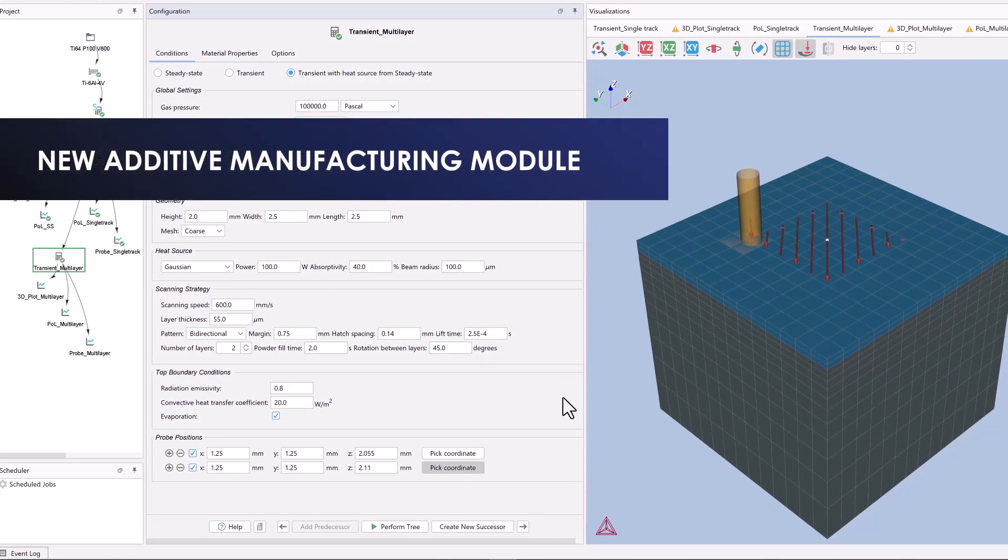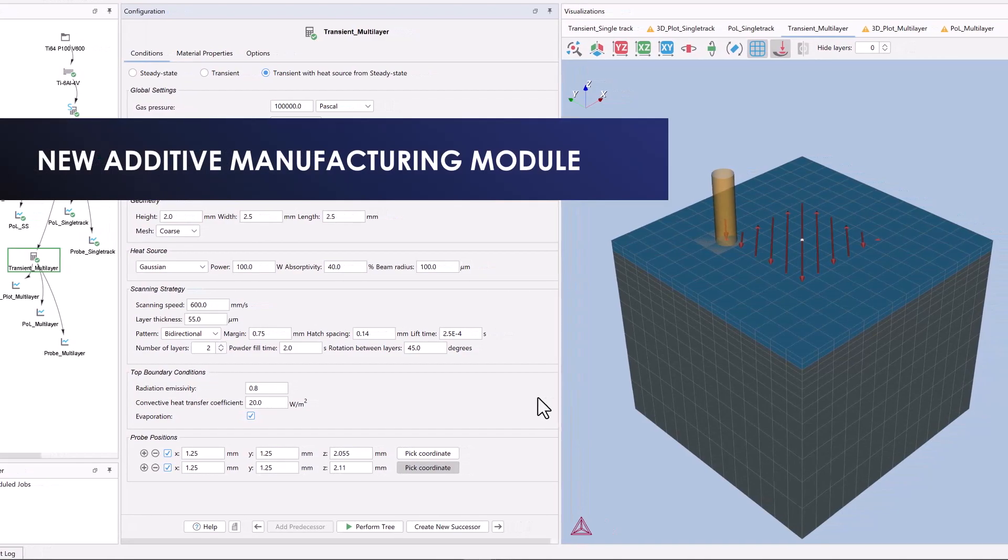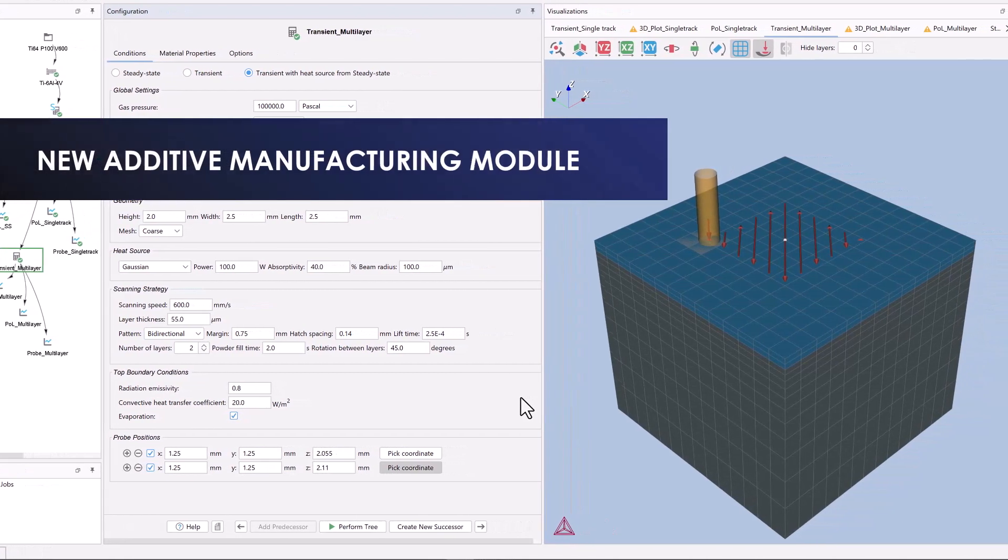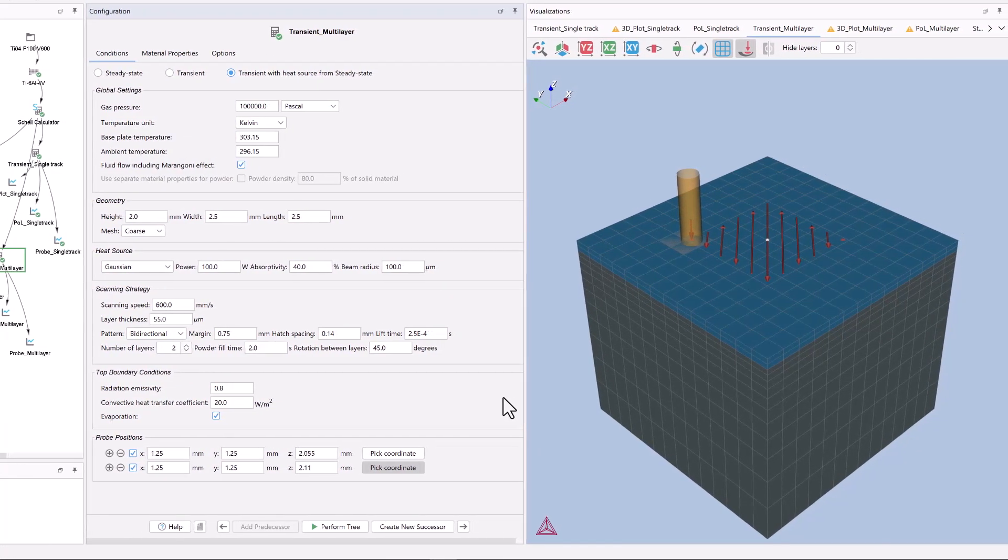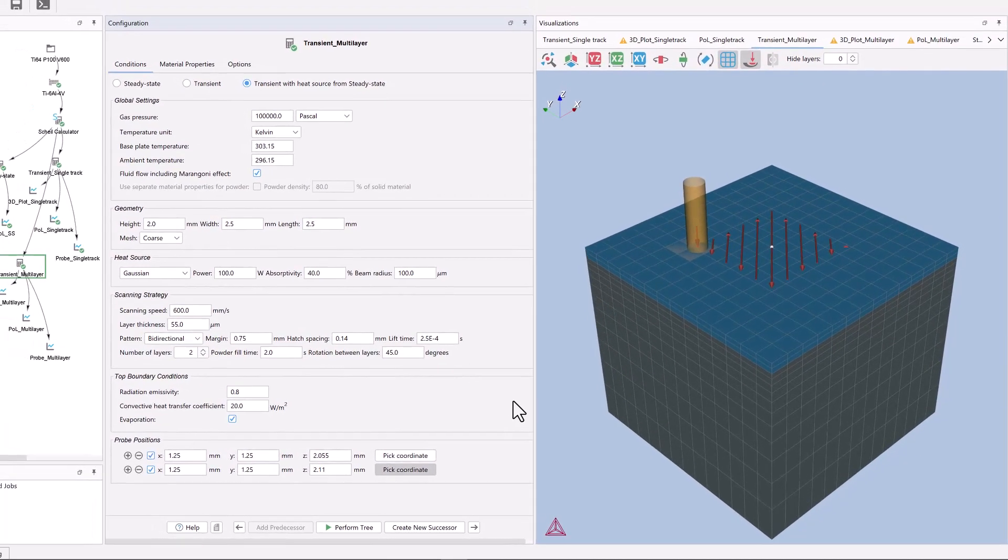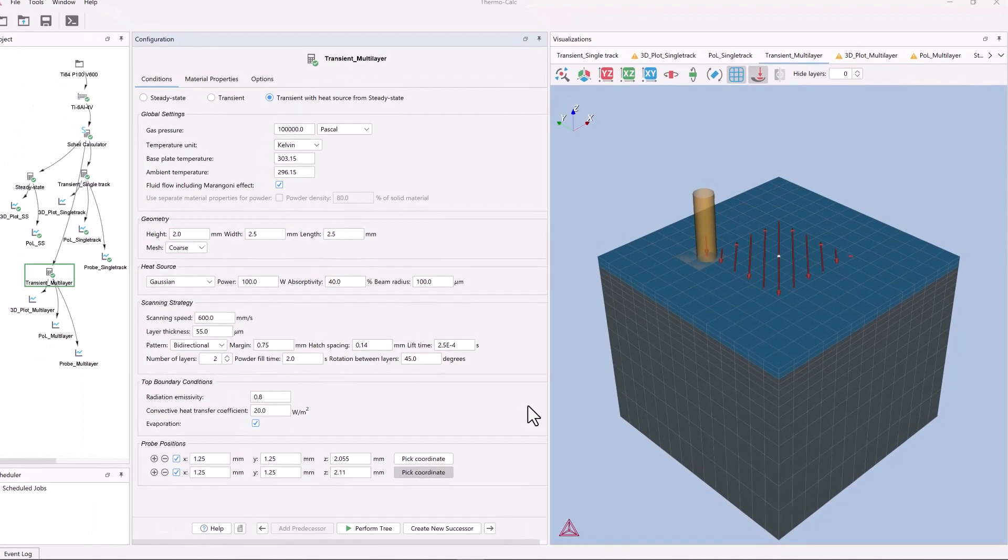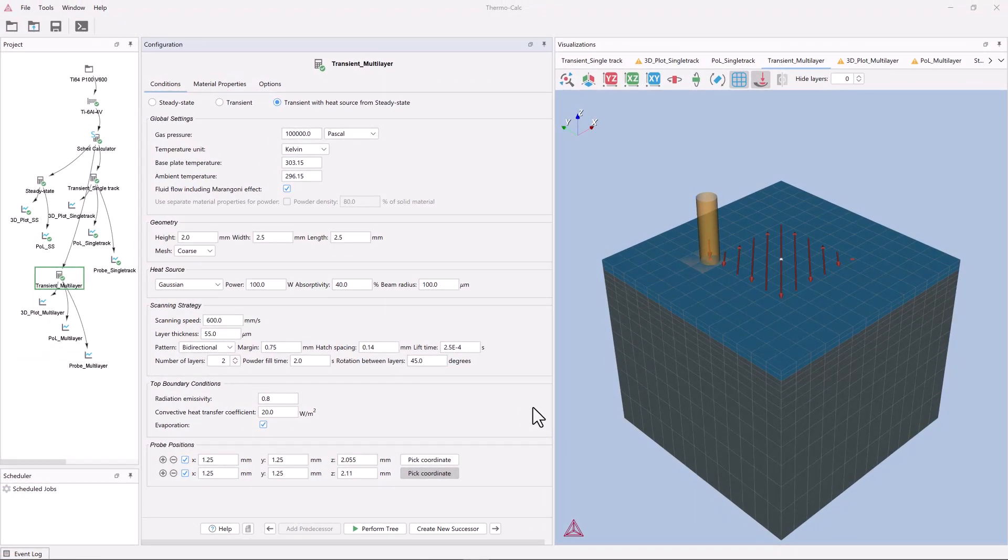Thermo-Calc Software is excited to announce the release of an additive manufacturing module. The module was released in closed beta last December, but is now available for purchase for the first time ever.